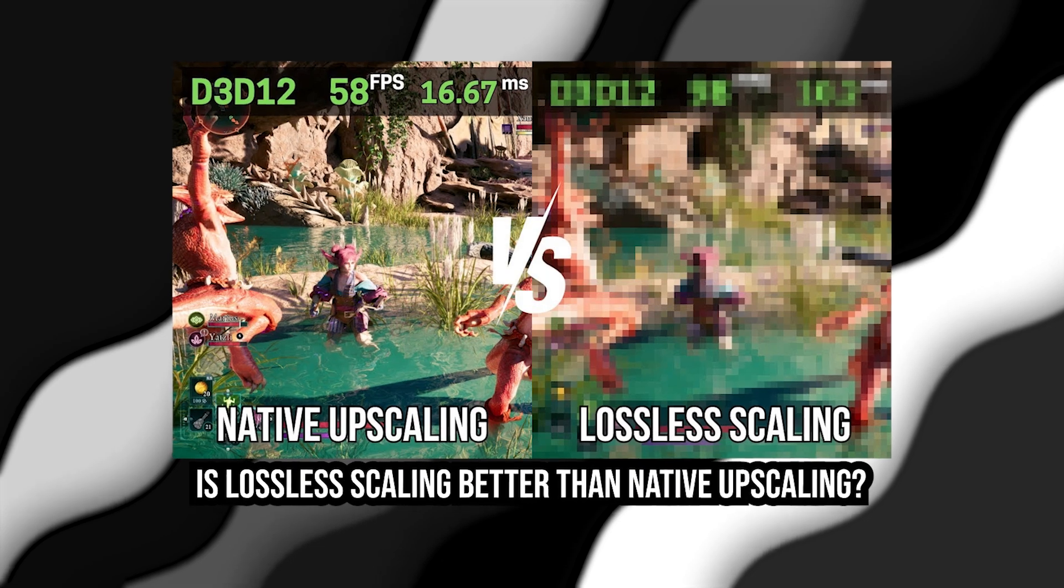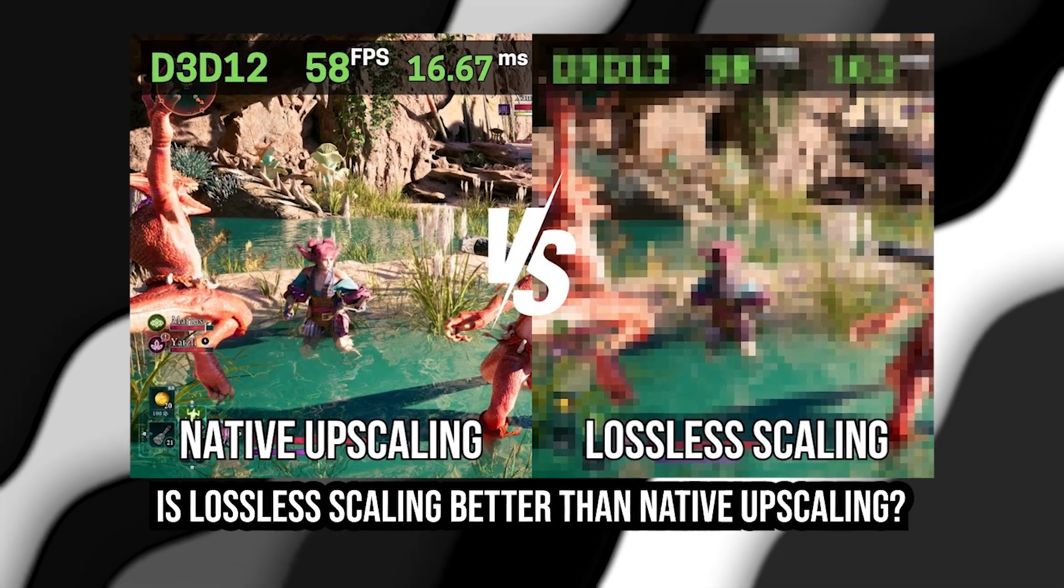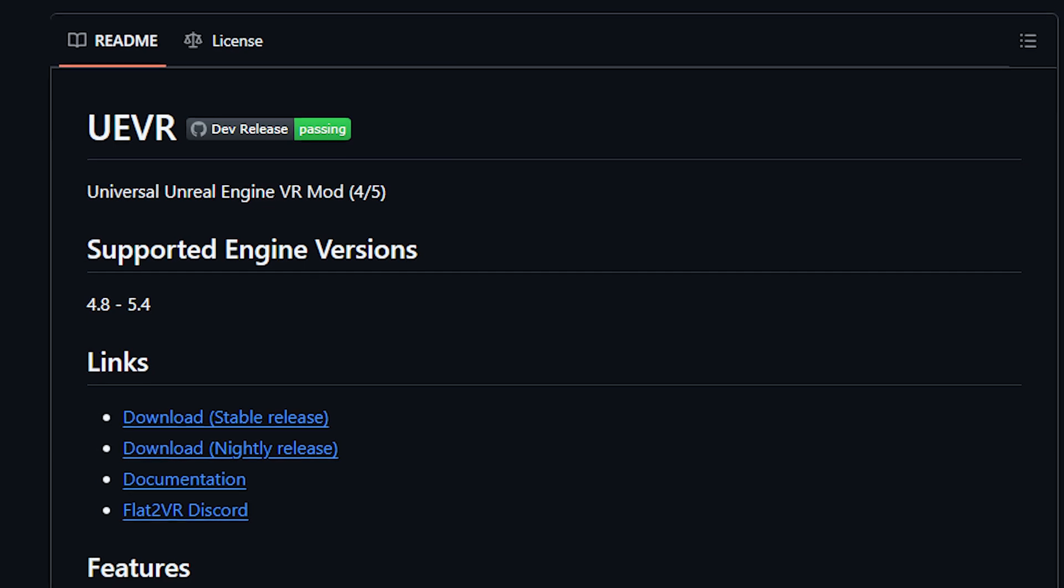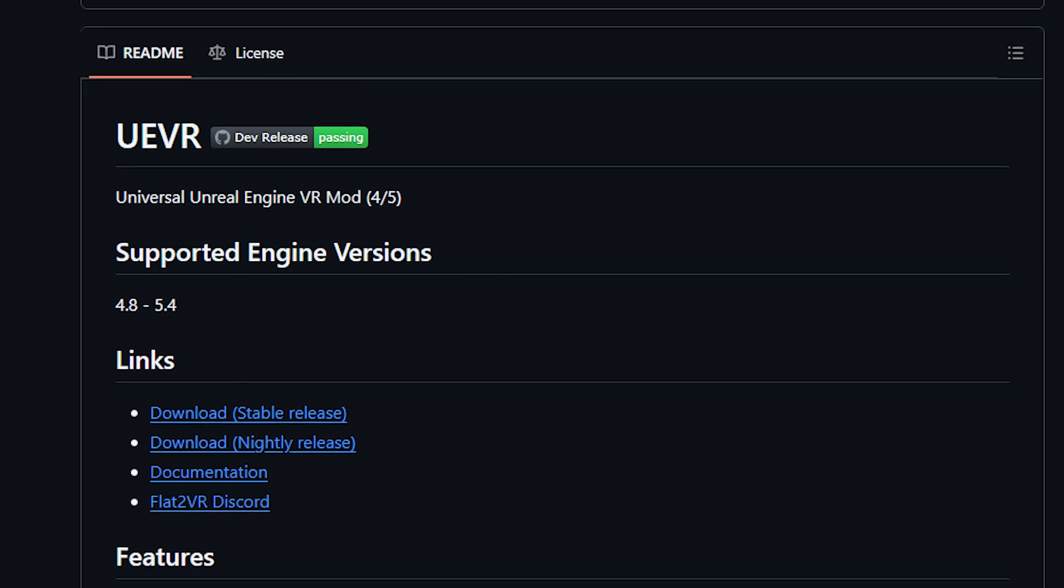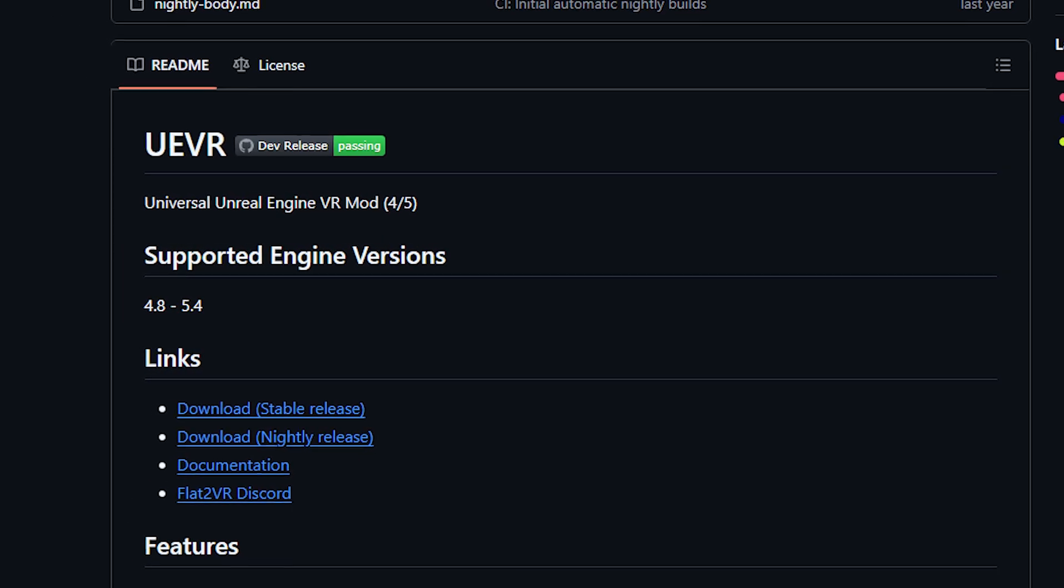Next application is UE VR. I just recently made a video regarding this and it is truly amazing if you set it up correctly. This application allows you to turn any Unreal Engine 4 or 5 game into a working VR game. It is kind of wonky but for a free application it works really well.